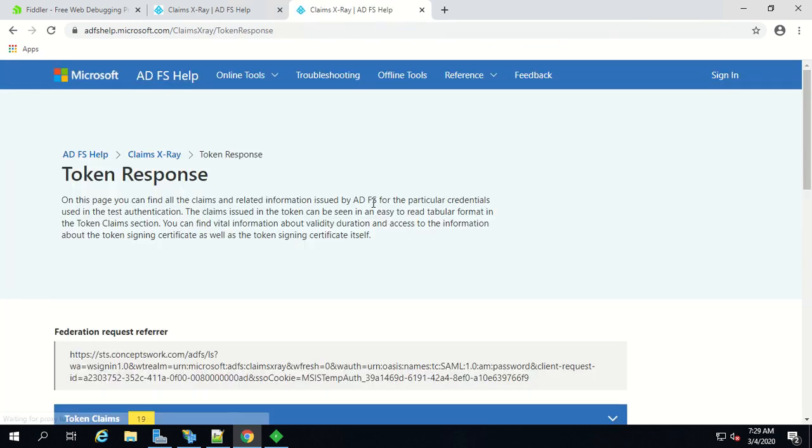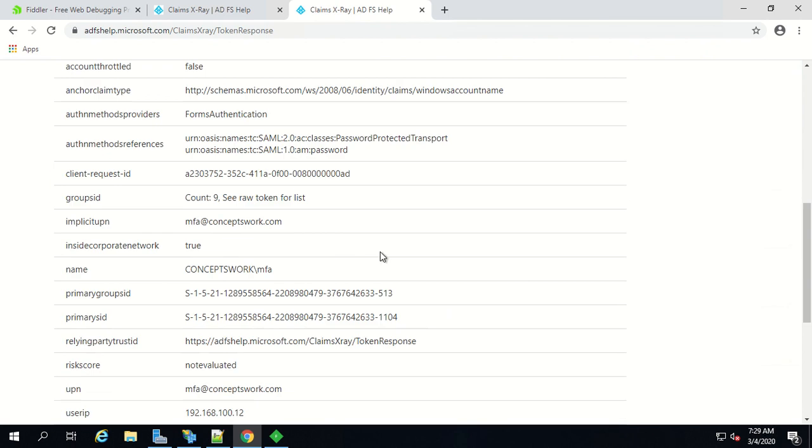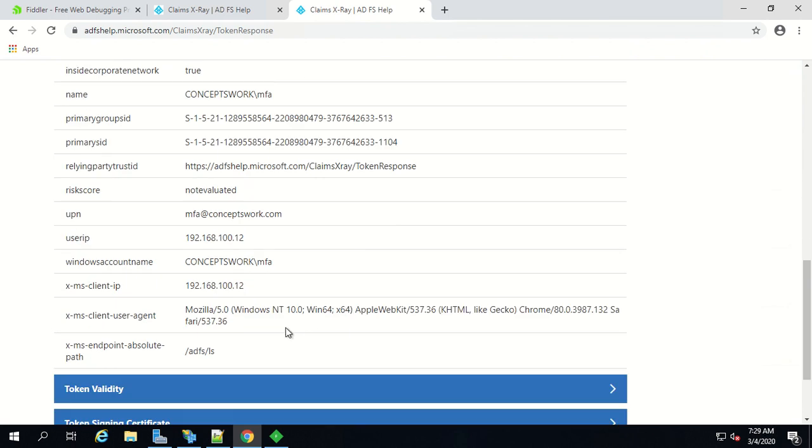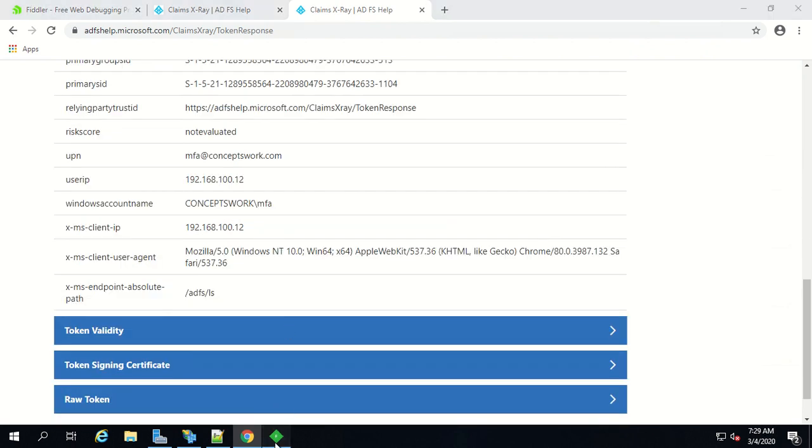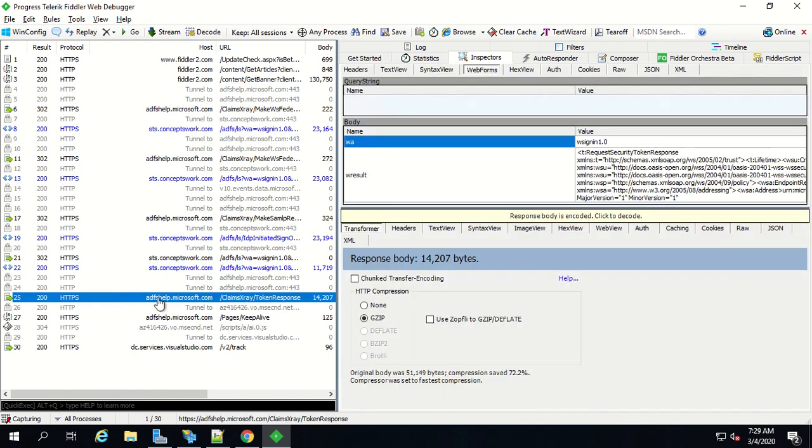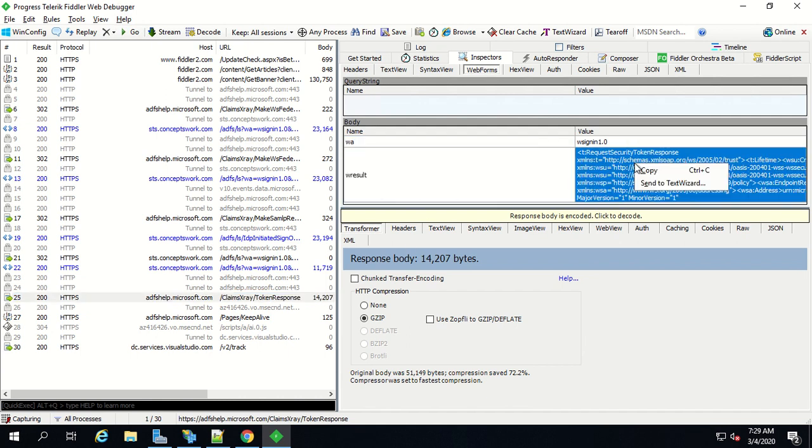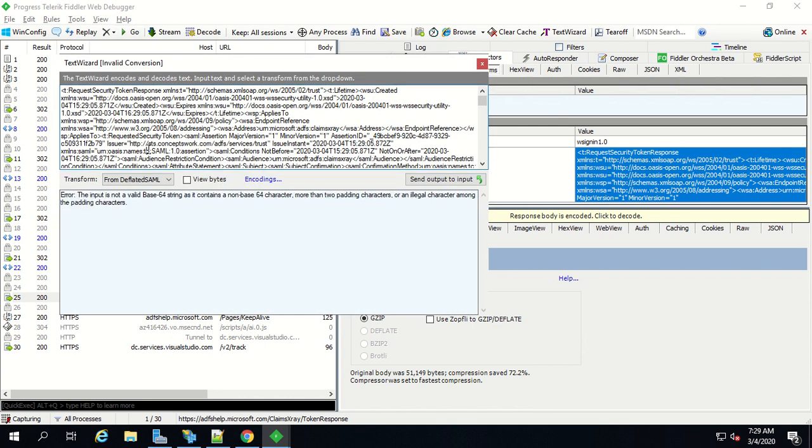This tool ADFS claims x-ray itself can decrypt the entire token for you but since our focus is Fiddler let's go to the frame where we'll find the token. How to find the token is very simple - right after all your identity provider frames the first redirect that will be sent to your application you can find w result parameter which will list your token. Right click over here and then click on send to text wizard.